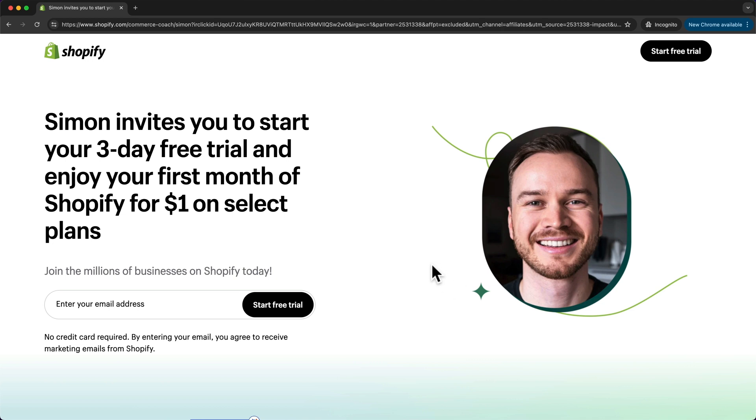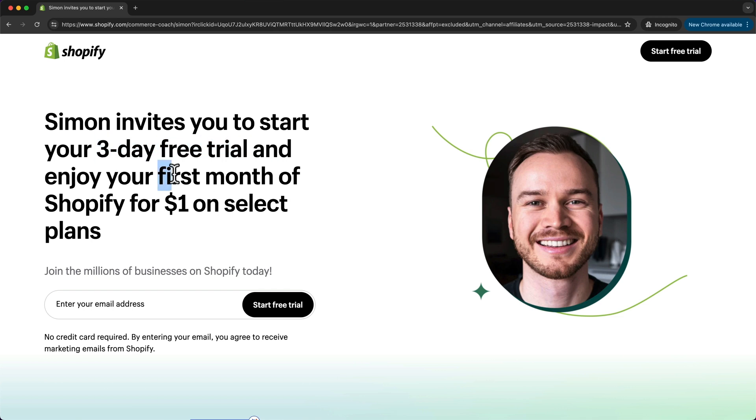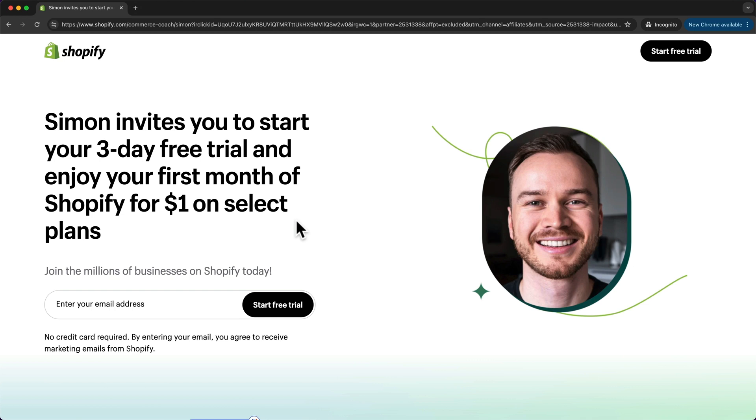This link will take you to my Shopify Commerce Coach landing page where you can sign up for a three-day free trial, plus you get an additional month for using Shopify with all the features for just one dollar. This gives you enough time to create your entire store and launch it before you have to go on a fully paid plan.